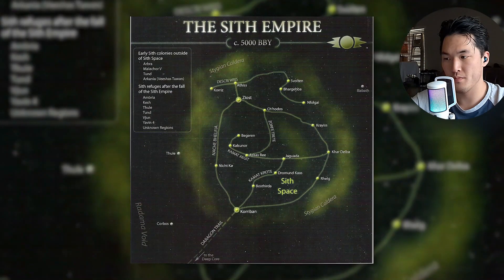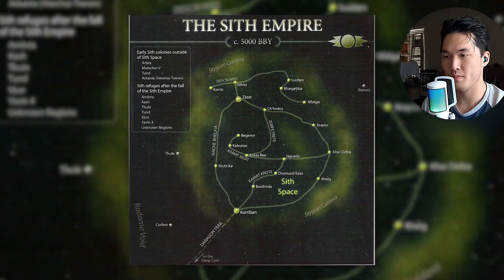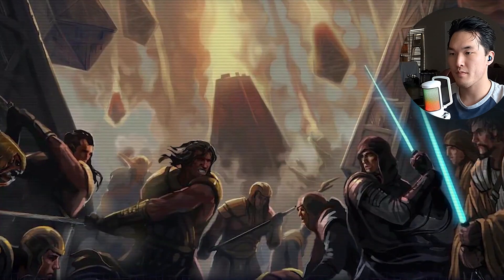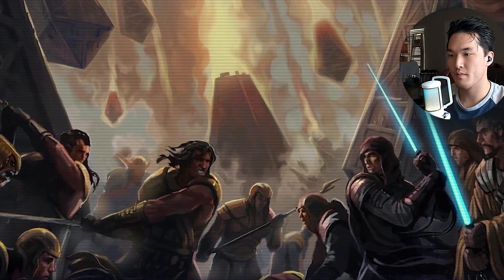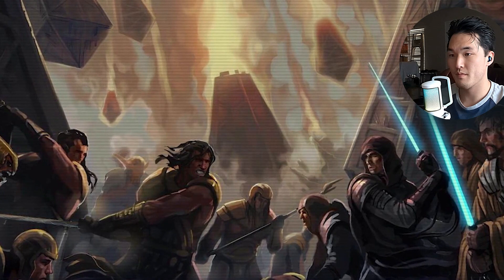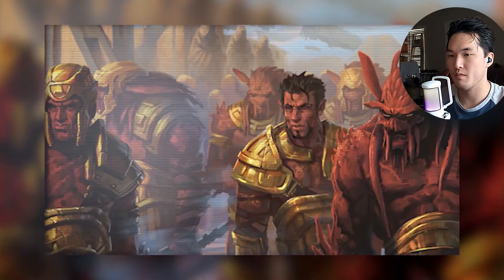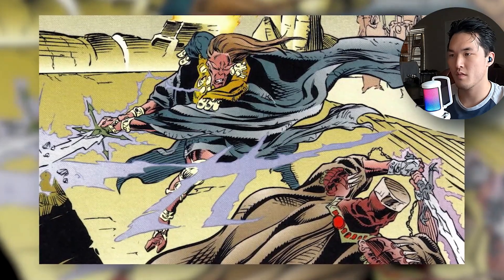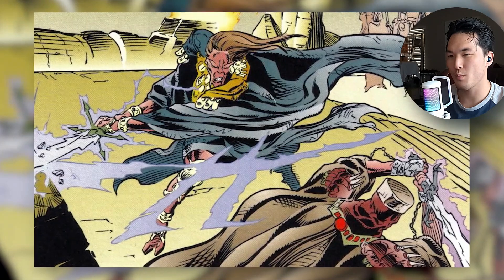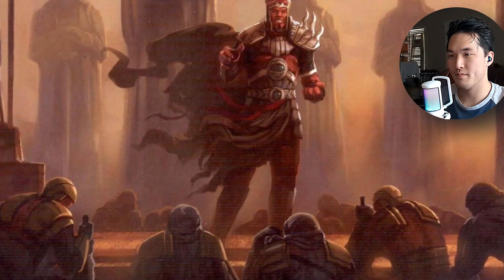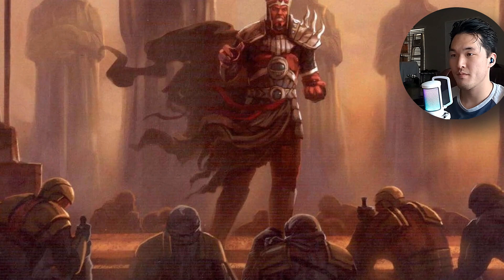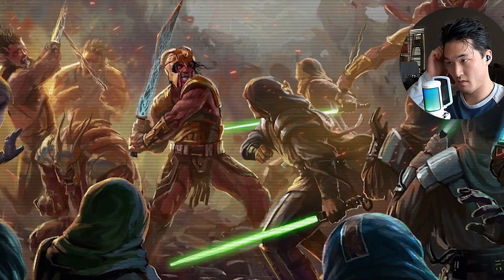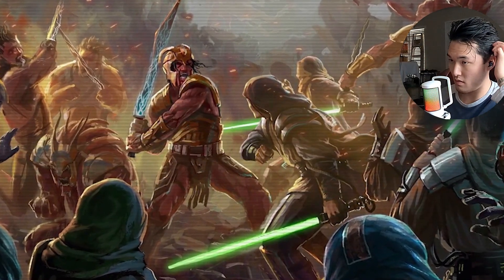In 5,000 BBY, the Sith returned to the Republic for the first time in millennia in the Great Hyperspace War — a surprise assault on the Core Worlds that nearly saw the Sith Empire topple the Galactic Senate. But the Sith lost that war, and their forces were further ravaged by infighting between Dark Lords Naga Sadow and Ludo Kresh, dooming the whole Sith Empire. In this chapter, we'll tell the story of how the aftermath of the Great Hyperspace War destroyed the ancient Sith, and how the teachings of the Sith survived to curse a new generation.